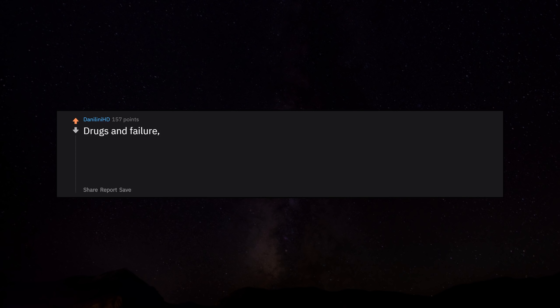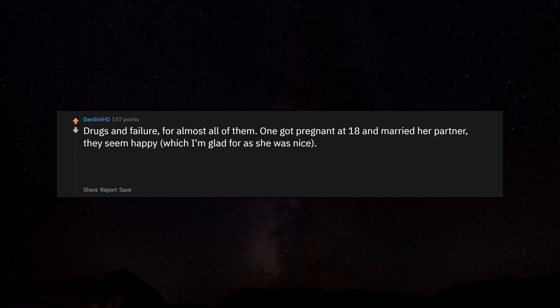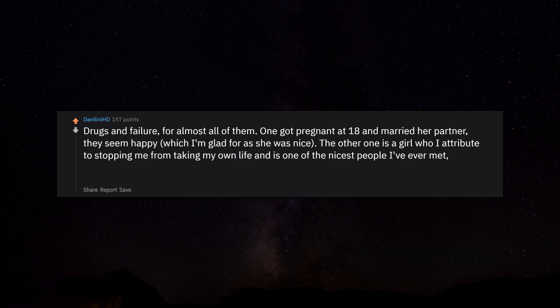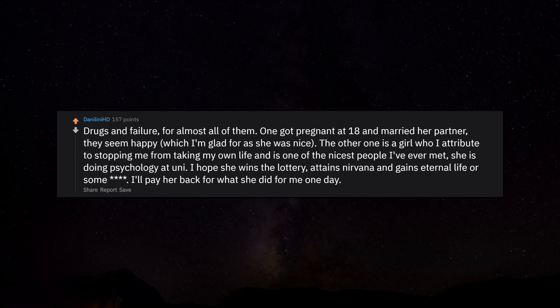Drugs and failure for almost all of them. One got pregnant at 18 and married her partner. They seem happy, which I'm glad for. She was nice. The other one is a girl who I attribute to stopping me from taking my own life and is one of the nicest people I've ever met. She is doing psychology at uni. I hope she wins the lottery, attains nirvana and gains eternal life or something. I'll pay her back for what she did for me one day.